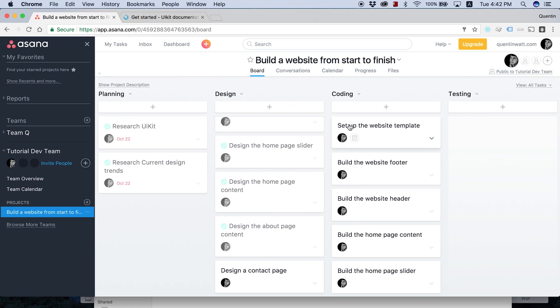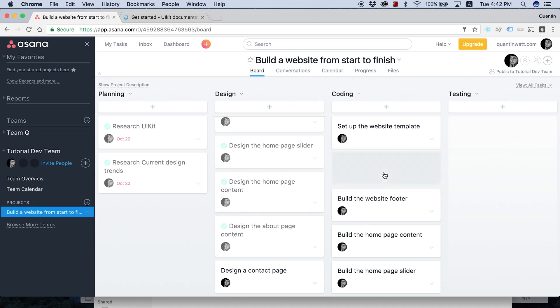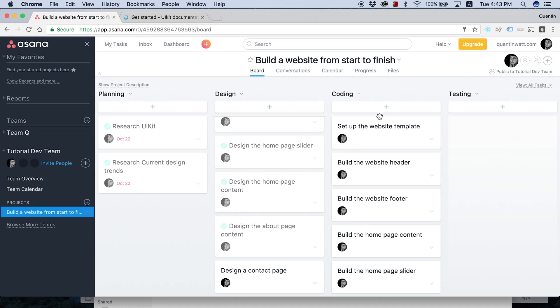But for now, let's take a look at setting up our website template. And then the next thing we're going to have to do is set up our website header. But the website template is pretty much everything that we're going to be doing in this video.